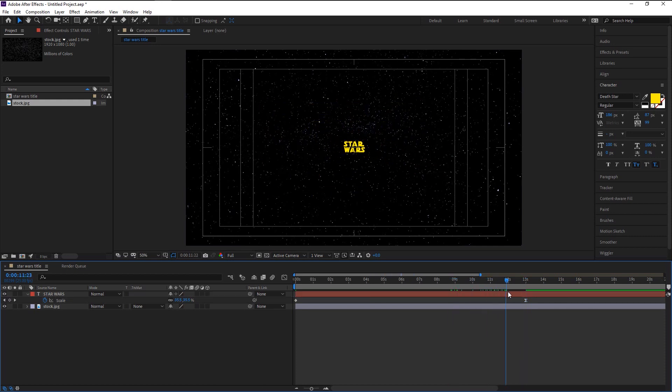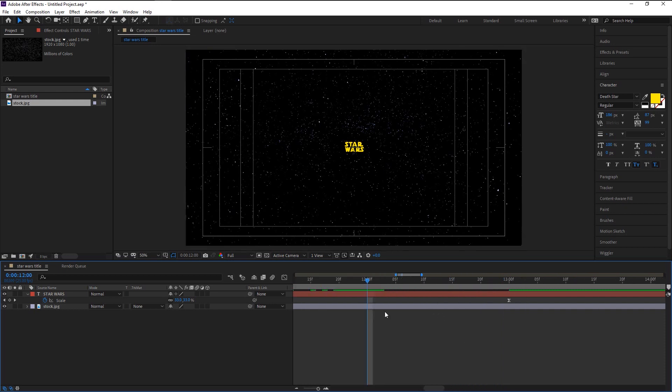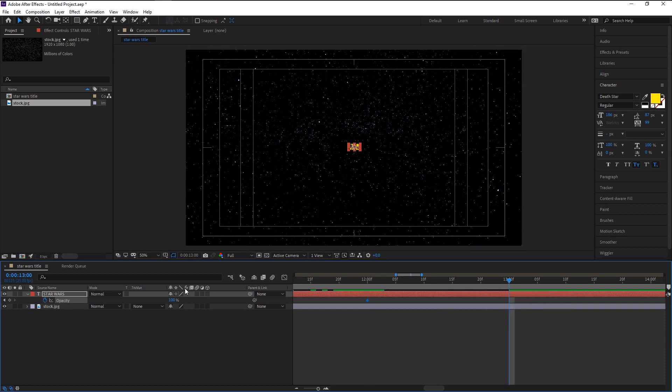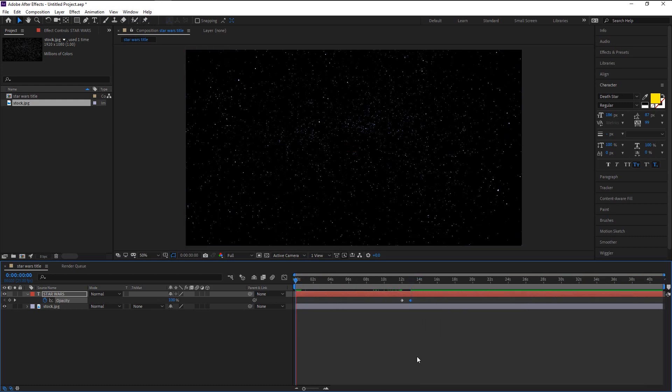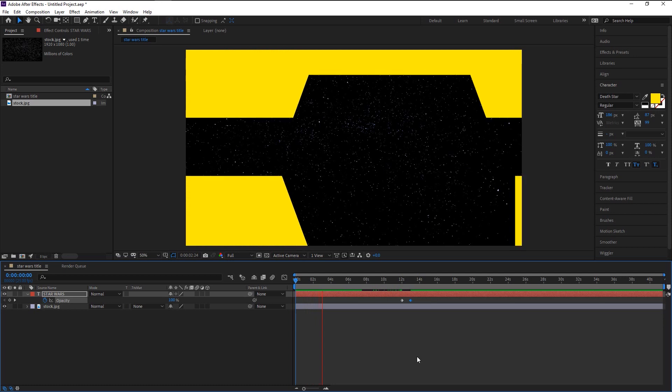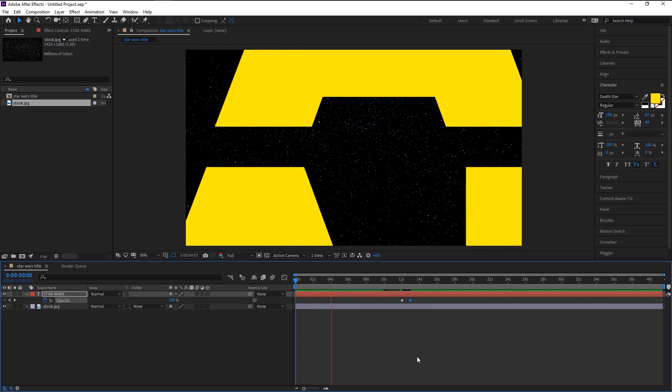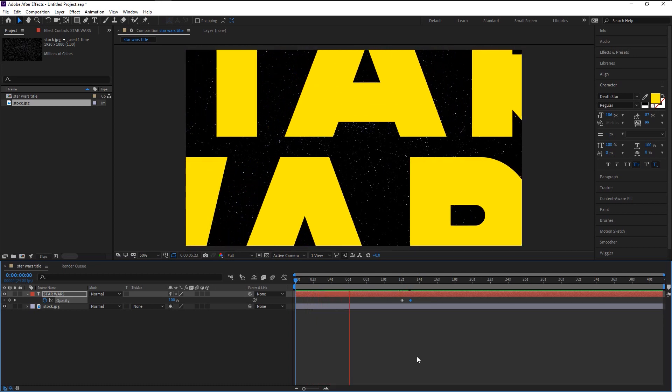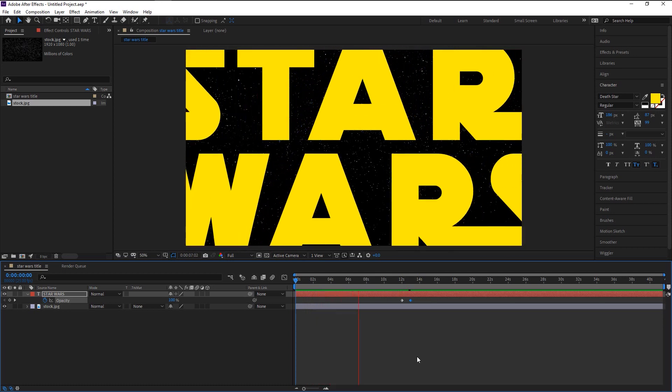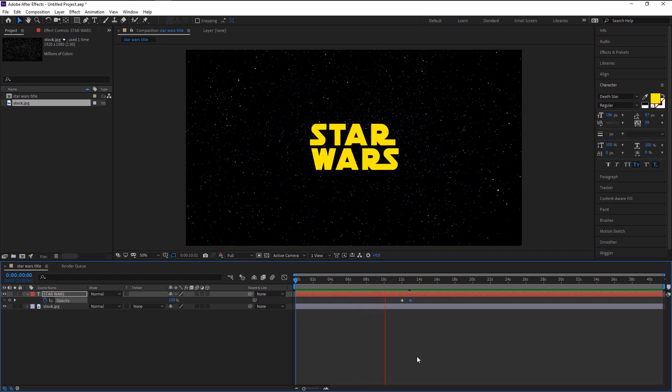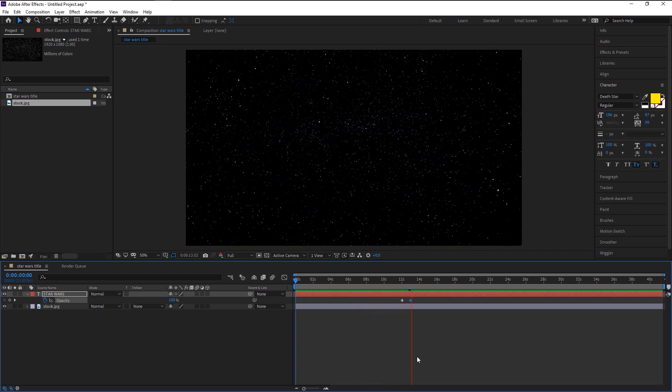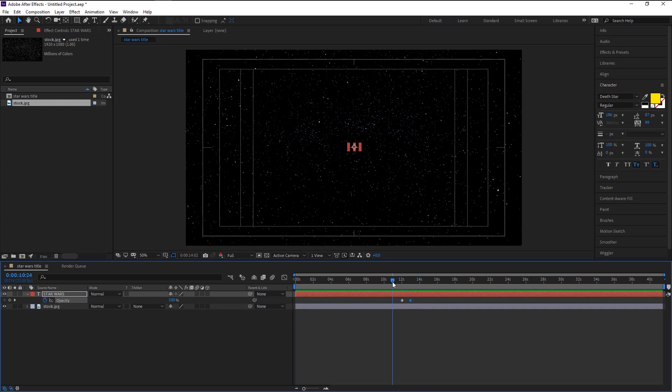We will now give our text that fade out transition. Place the playhead one second before the end keyframe. Select the text layer and press T on your keyboard to bring the opacity. Keyframe the opacity. Take the playhead to the end keyframe and change the opacity to zero percent. Now we created that fade out transition on our text.